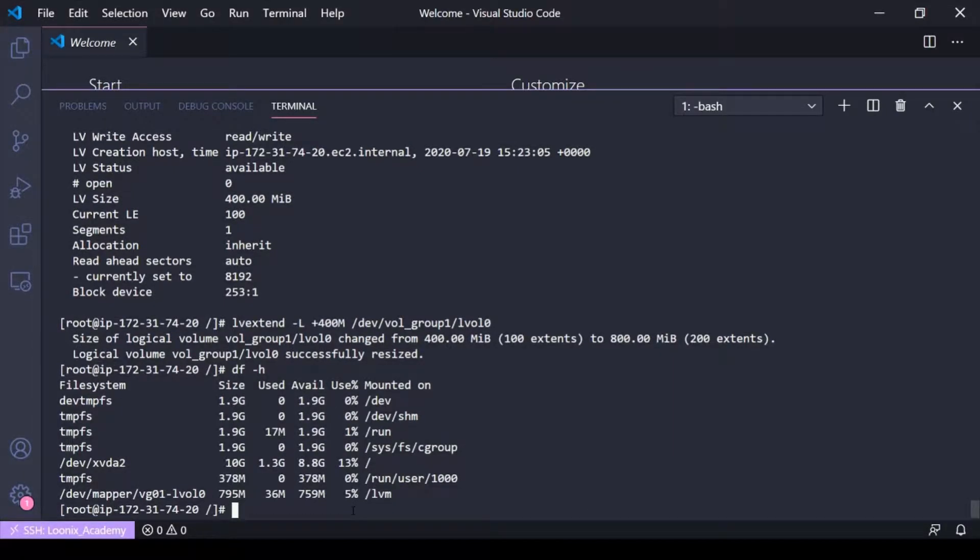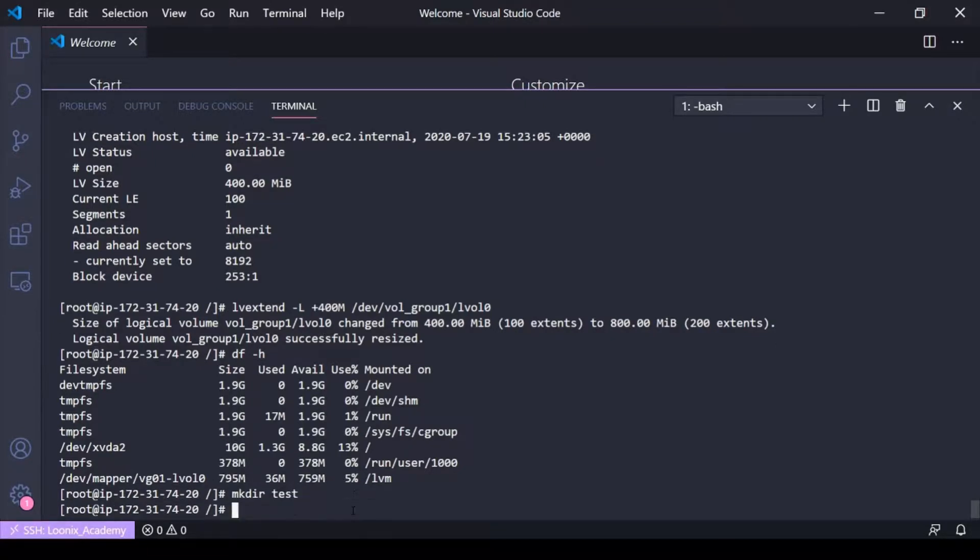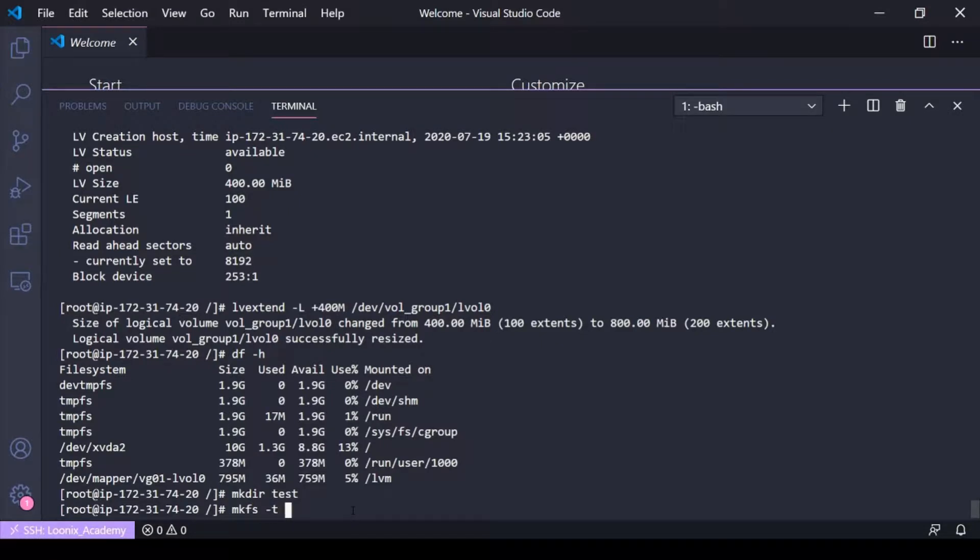Oh I haven't mounted yet, so let me make a directory here actually, we'll call it test. Let me make fs real quick because I did not make a file system for this lvm.